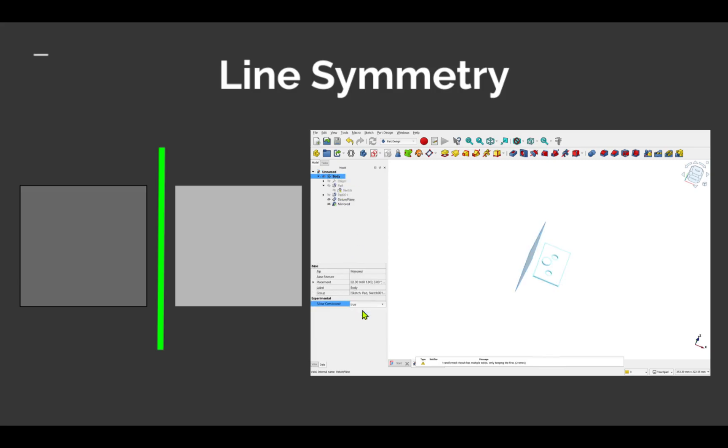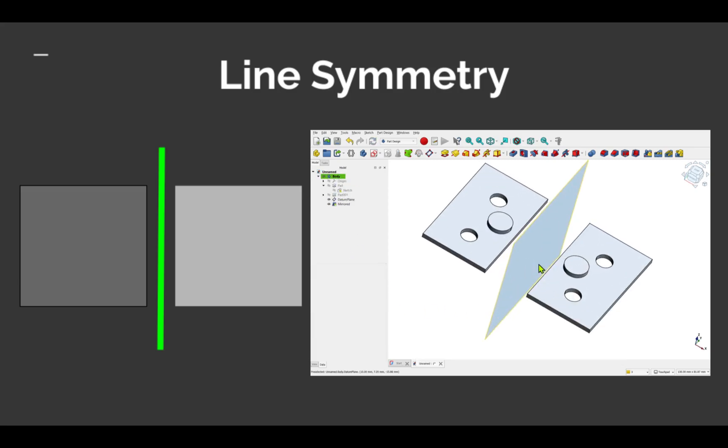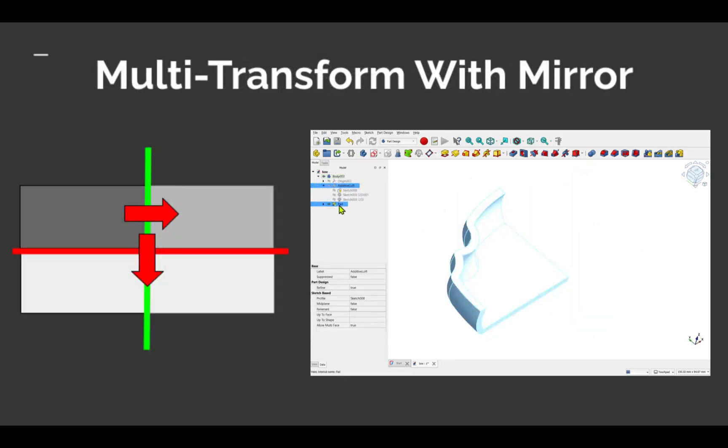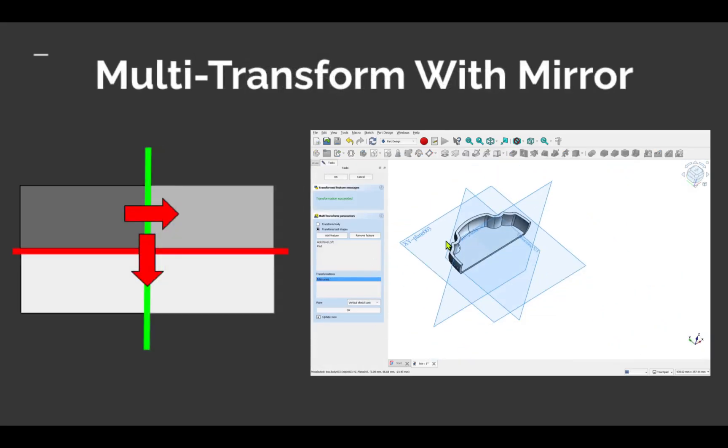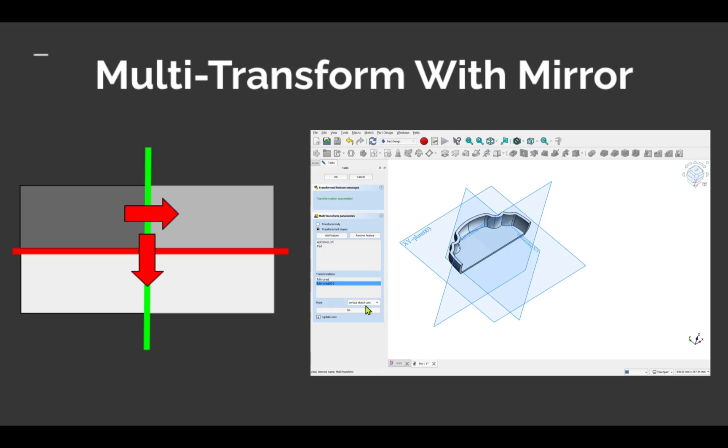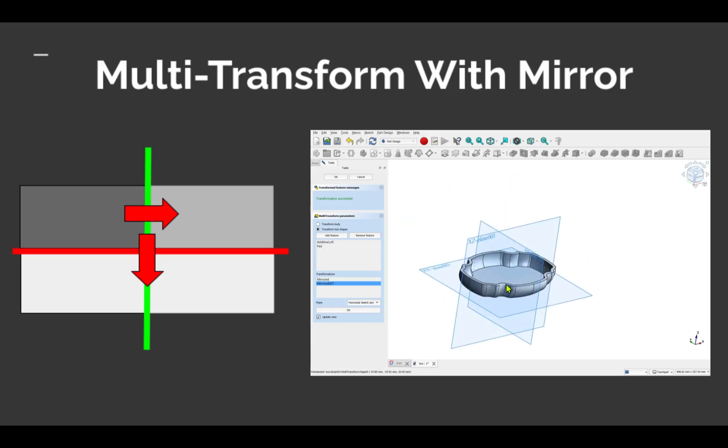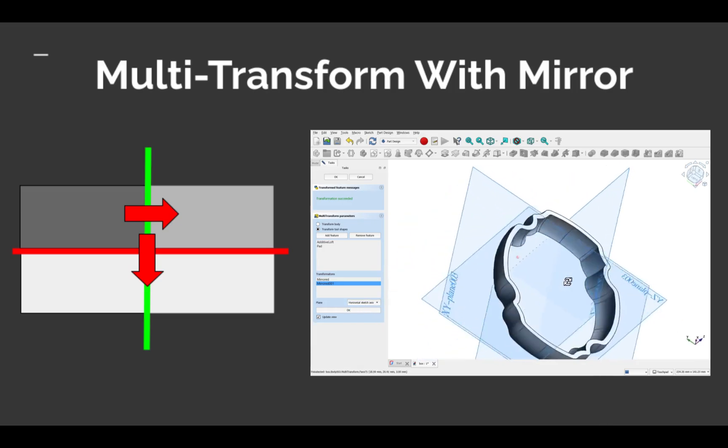So far we've only demonstrated mirroring over a single plane, but we can also mirror across multiple planes. This is where you'll continue to use your standard mirror tool but with even greater impact.